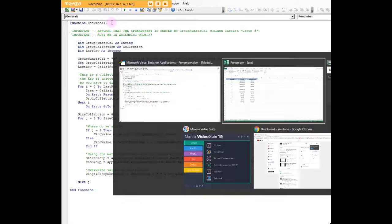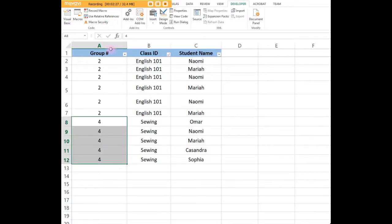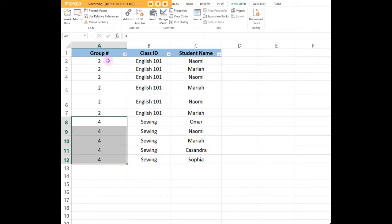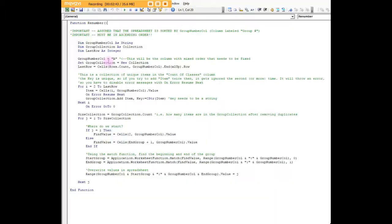First thing is that the table needs to be sorted by group number. Number one, and number two, it needs to be sorted from smallest to largest. That absolutely has to happen before you run the macro. Obviously that part can be automated, but since I didn't do it, I had to do it manually.